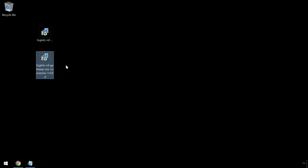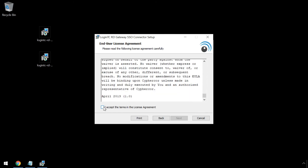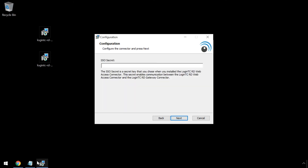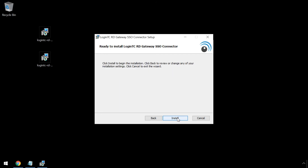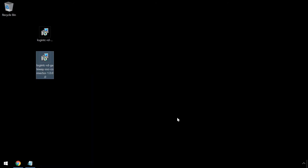Now install the LoginTC Remote Desktop Gateway SSO connector. This connector will ensure that downloaded RDP files from the Remote Desktop Web Access portal were authenticated with LoginTC. First, download the latest version of the LoginTC Remote Desktop Gateway SSO connector. Now launch the LoginTC Remote Desktop Gateway SSO connector installer on your server with the Remote Desktop Gateway role as an administrator. Click Run and then Next. Review the end user license agreement, then click Accept and then Next. Enter the same SSO secret key used when installing the LoginTC Remote Desktop Web Access connector. Click Next. Installation is now ready to commence. Click Install. Click Finish. The Remote Desktop Gateway is now protected with LoginTC.